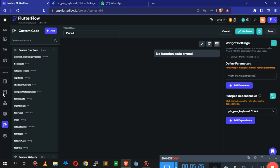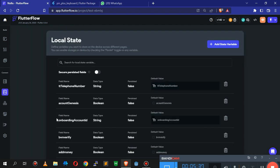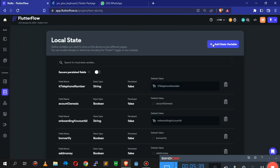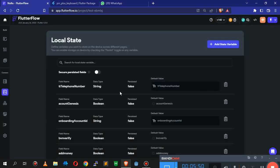Now I'm going to save it and move to the next step: creating a local state variable. This local state is what we'll use to store the details of the PIN. I'm going to call it 'pinnum' - it's going to be a string and it's not going to be persistent.